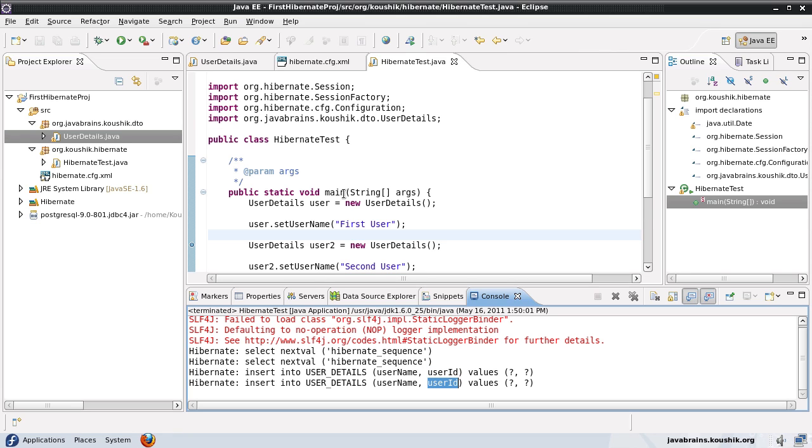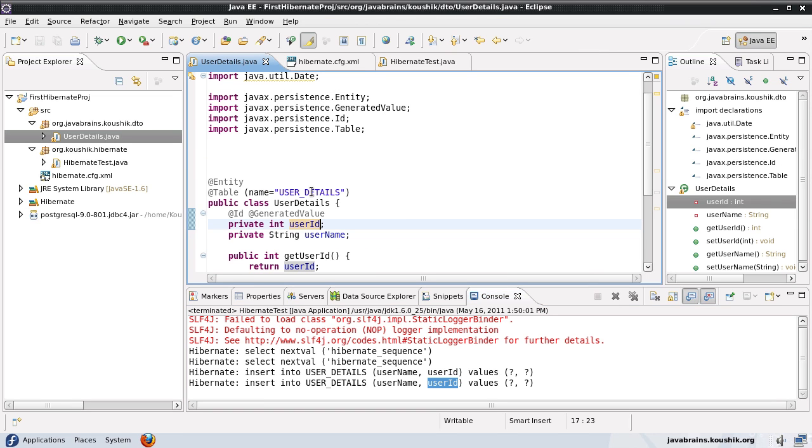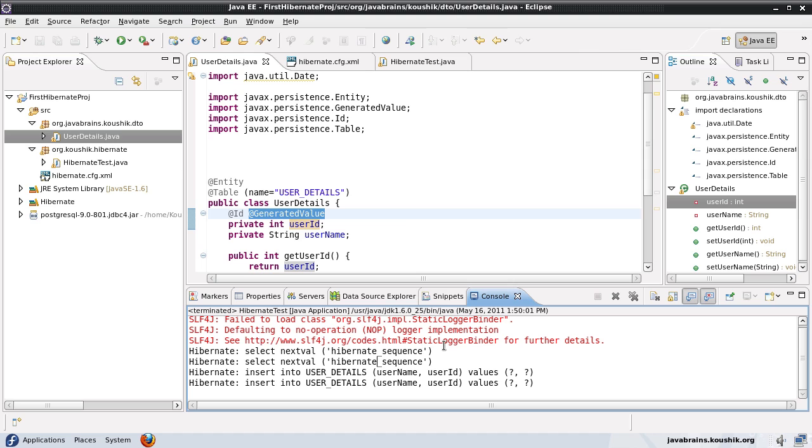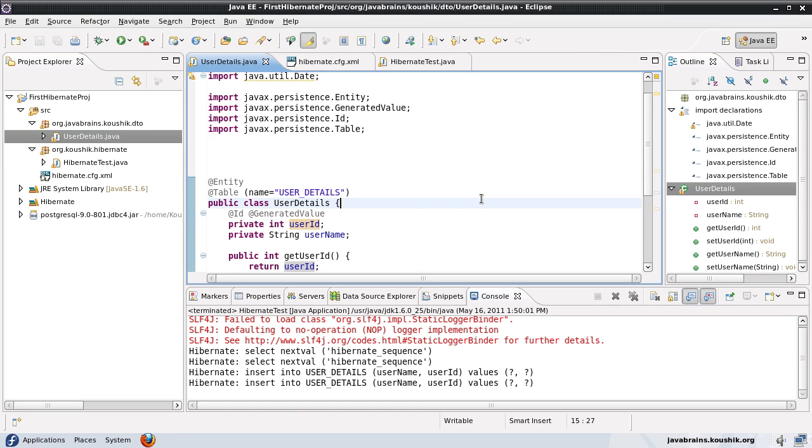This was not happening before because we used to pass the user ID. But now that we have marked it as a generated value, Hibernate is getting this value from the sequence and then it's inserting it.